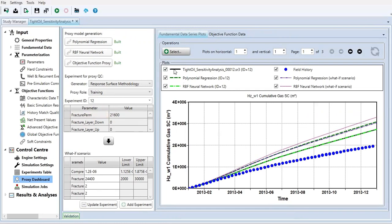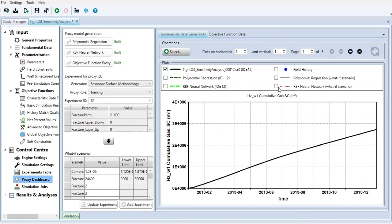Let's check the plot, the black line. Let's focus on that first. So this is the black line. This is the tight oil sensitivity analysis number 12.